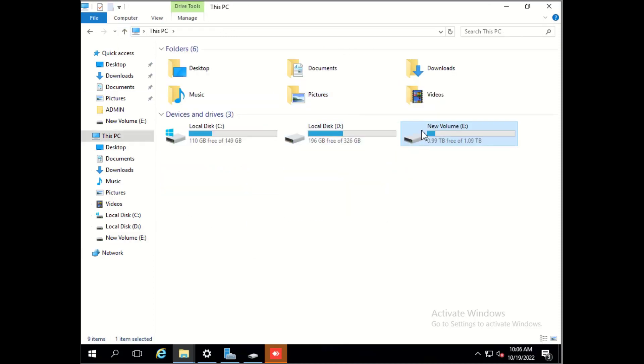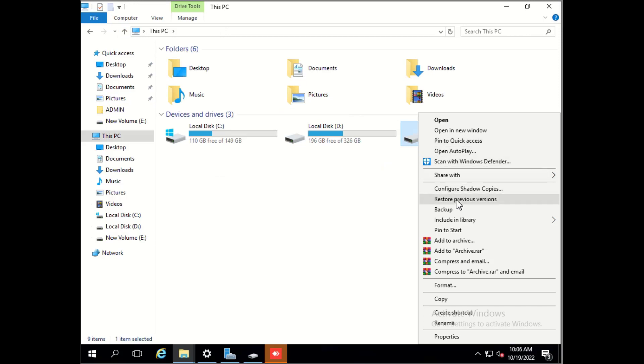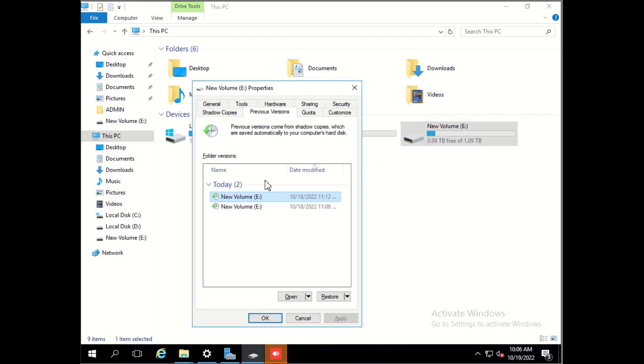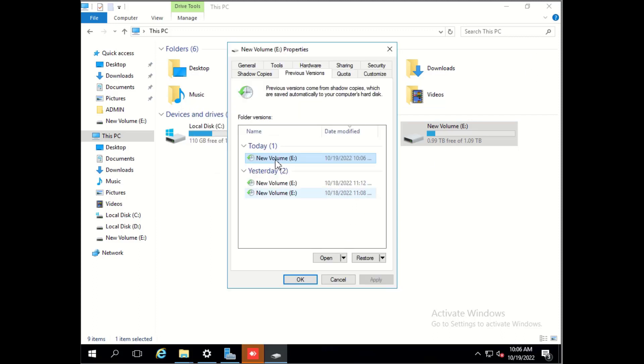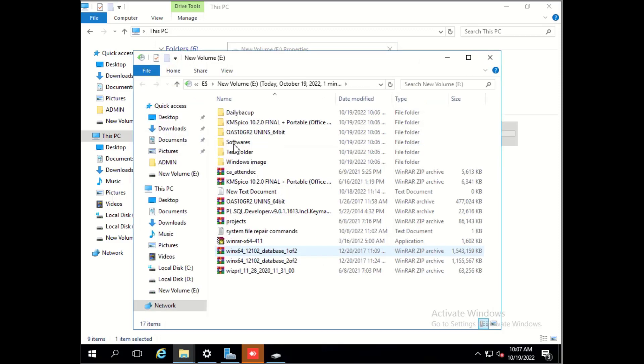Now we will try to restore from previous version. We will open this newly created backup and check whether the test folder is present. You see, test folder is present here.